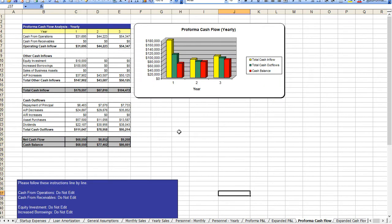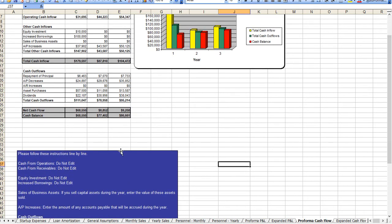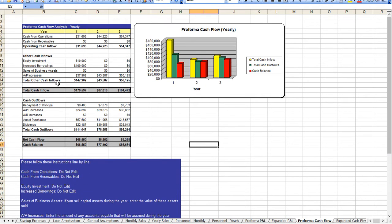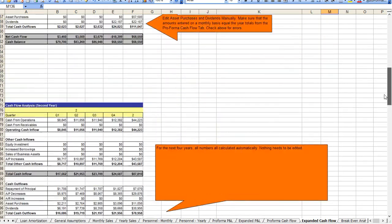The cash flow analysis, which is also automatically calculated, you can make some modifications. And again we have put throughout these documents a number of notations so you can see what you can and cannot edit.